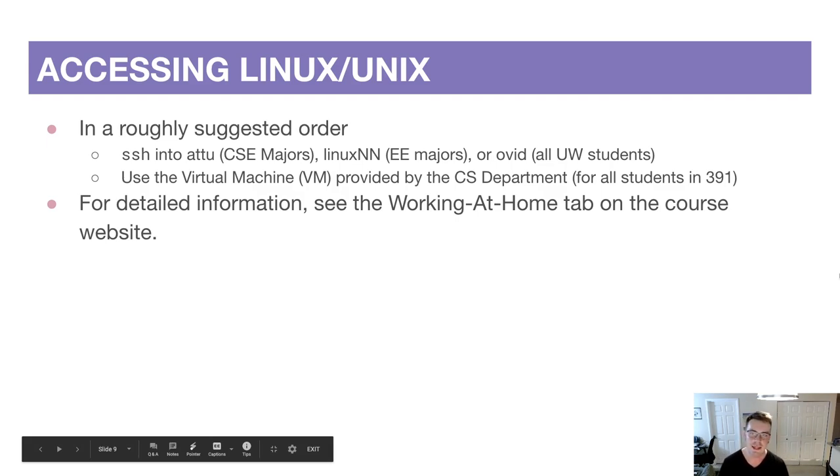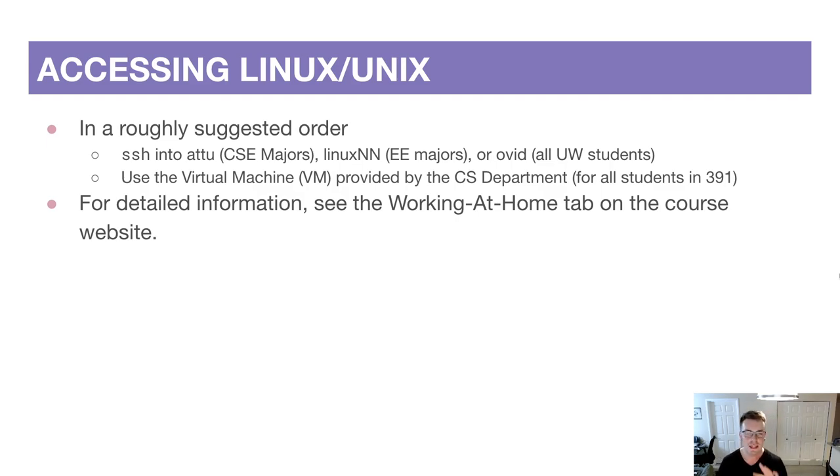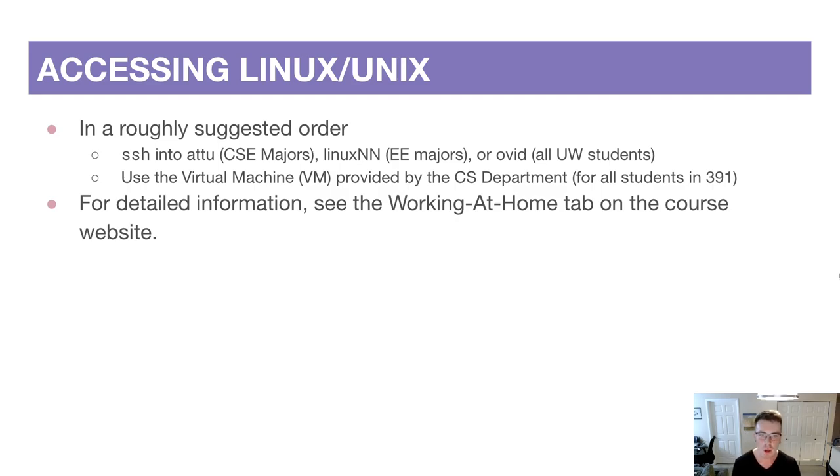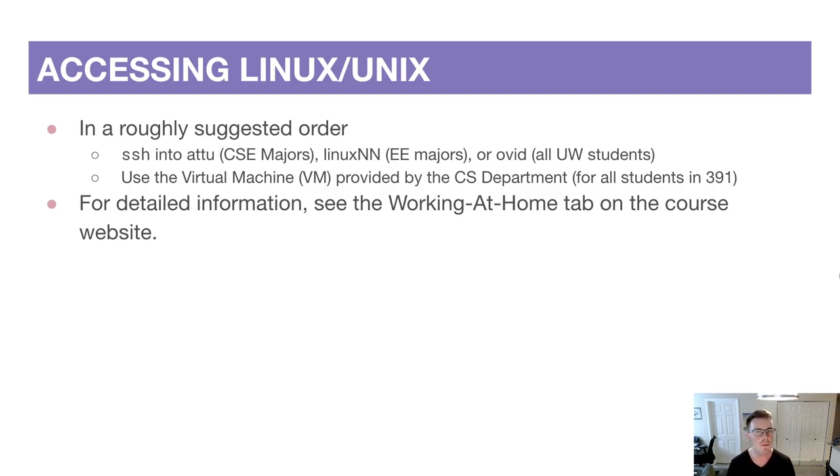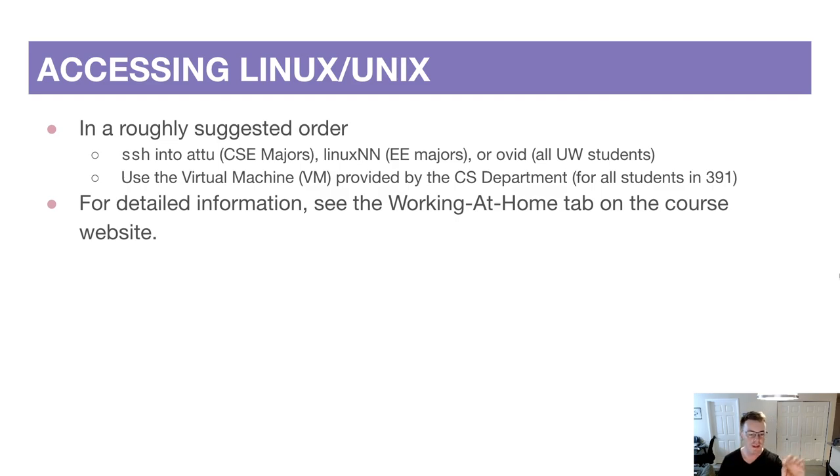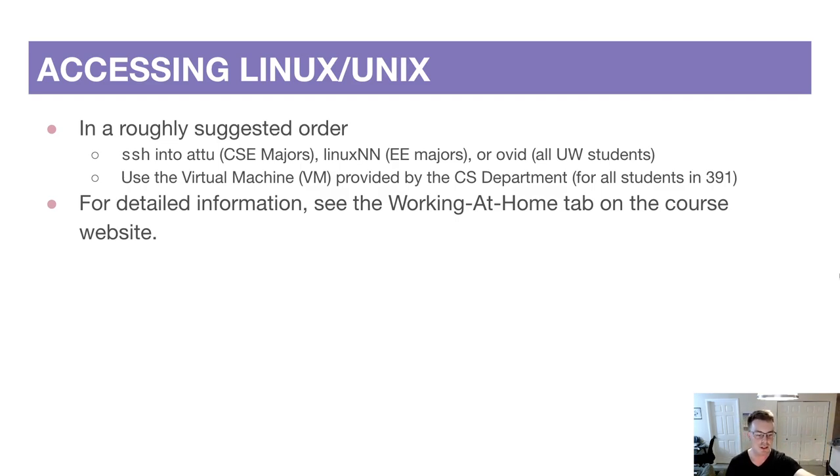For those in the CSE major you're able to use this SSH program into this machine called Attu. Students in EE have something that's exactly the same called LinuxNN, and all students have access to this other server called Ovid. All of these are remote servers that live in someone else's building that you can connect to and run commands on.